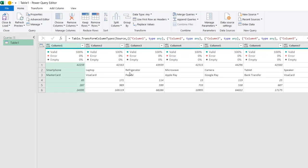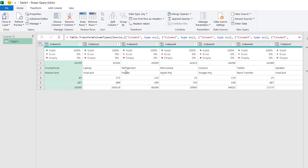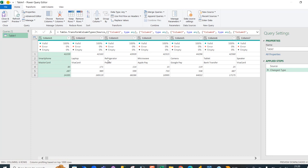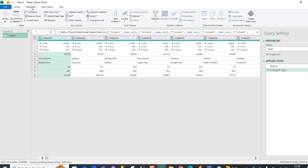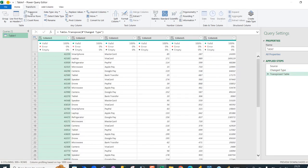The data is now officially in the Power Query editor. I'm going to come to the Transform tab, under Table, and choose Transpose. The data has been transposed from a horizontal display to a vertical layout, which is super cool.